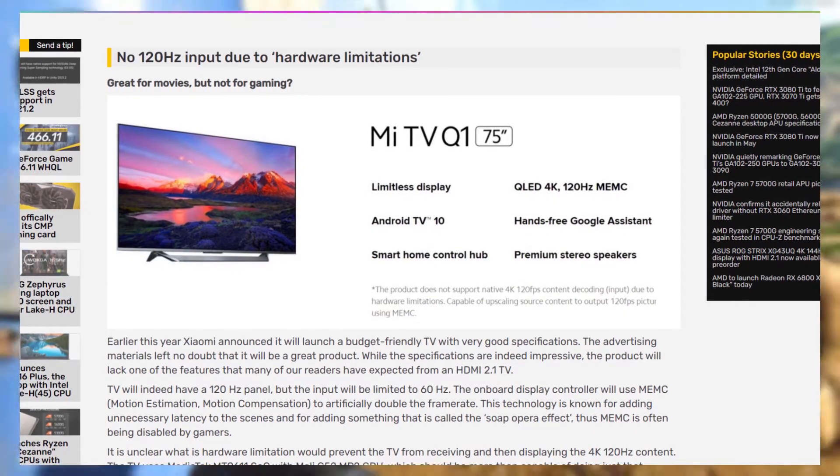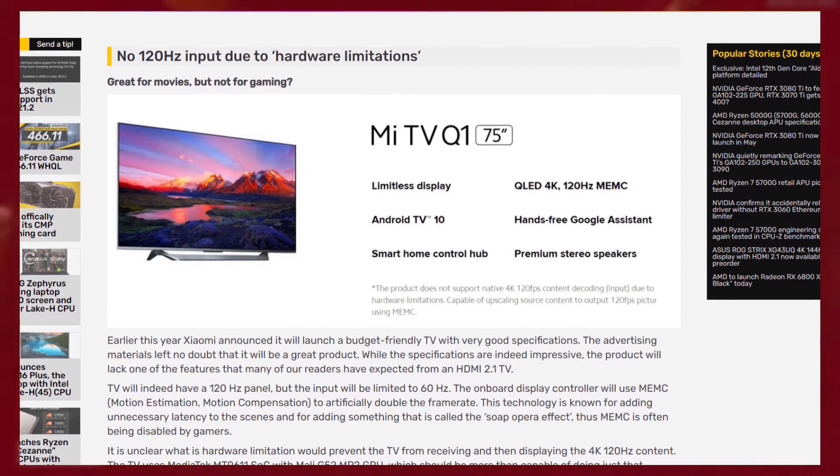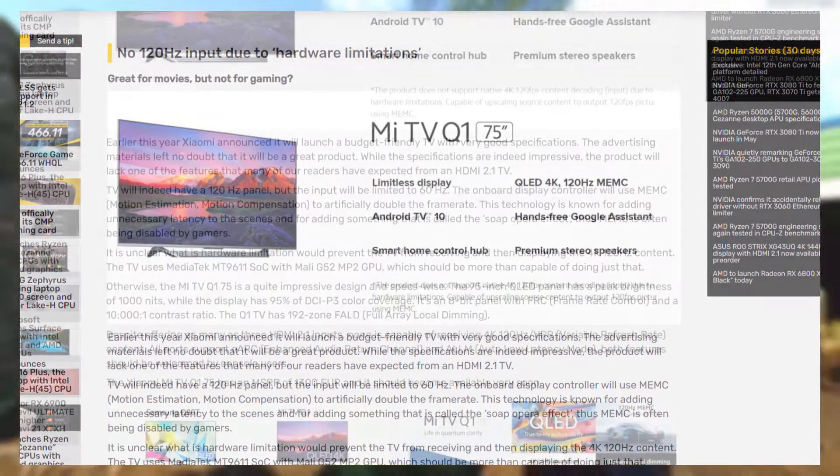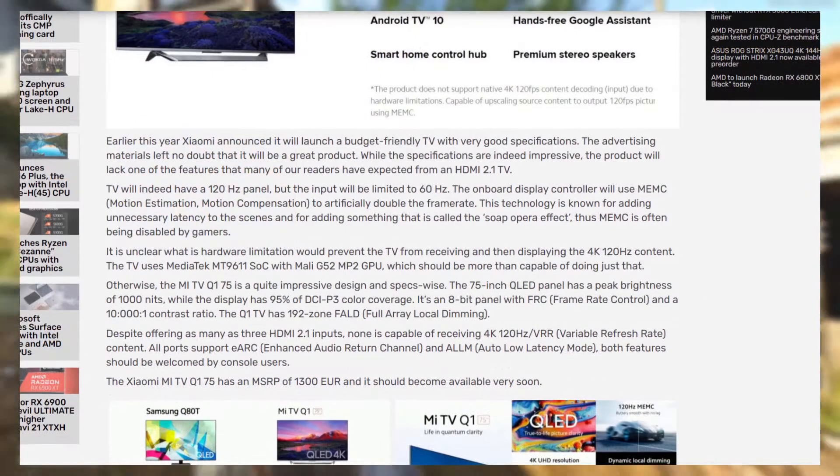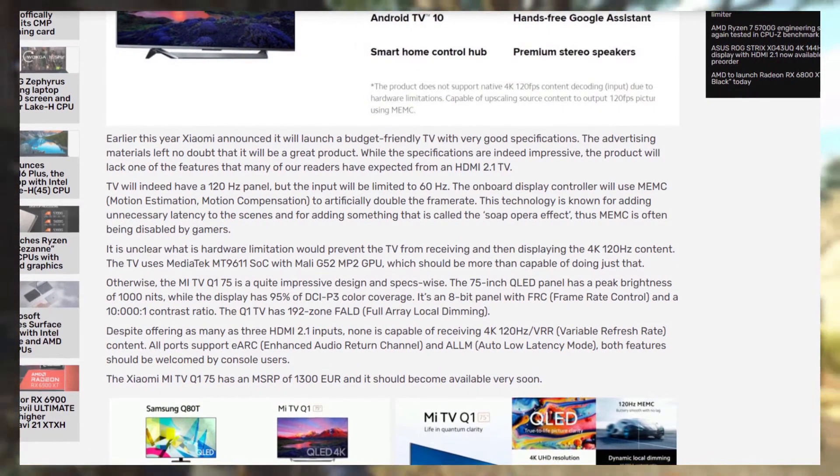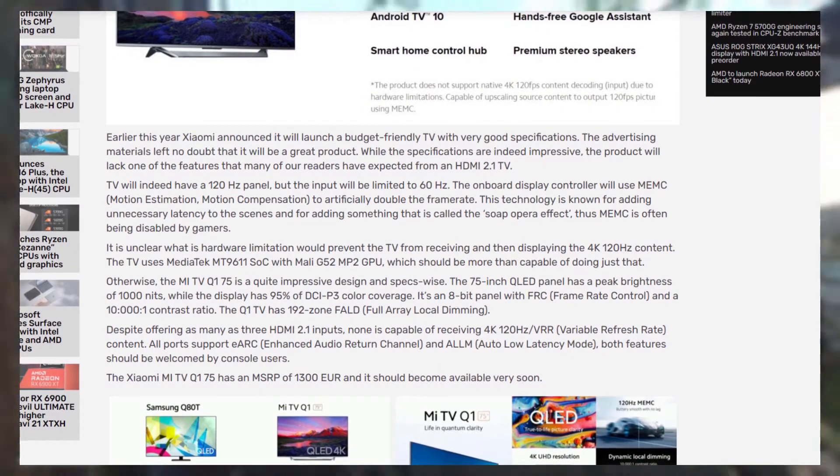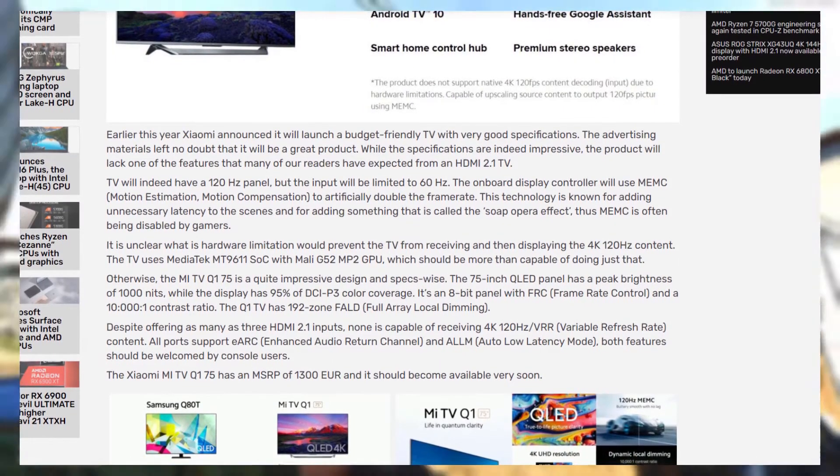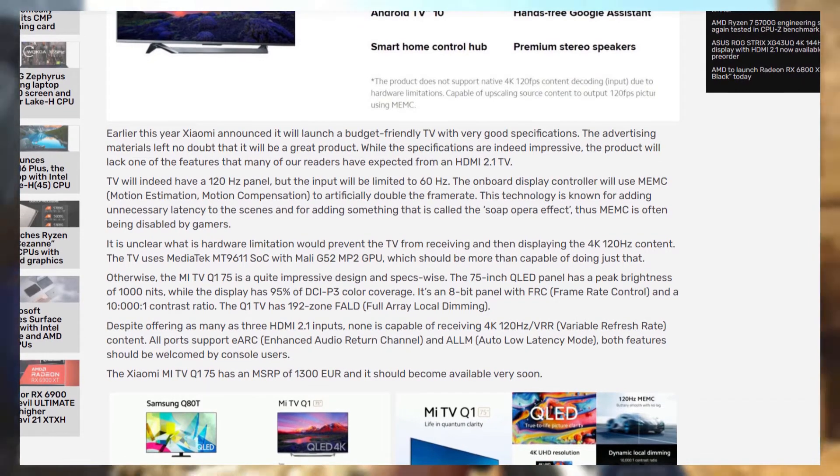because they just took out the 120Hz part. You see, the input will be limited to 60Hz, but technically it's 120Hz so that they can market it as a 120Hz display.